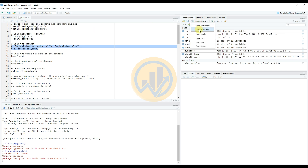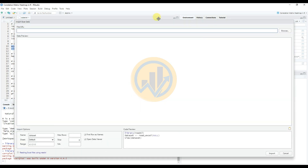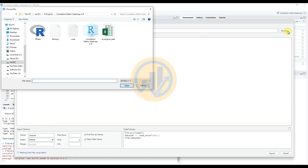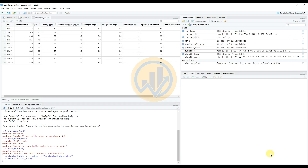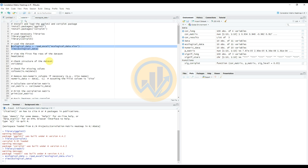Next, import the dataset in Excel format. Go to Import Dataset, select From Excel File, click the Browse button, select our ecological data file, then click Open to import it into R-Studio. The data file is now imported. Then enter the code to view the first few rows of the dataset using the head() function.